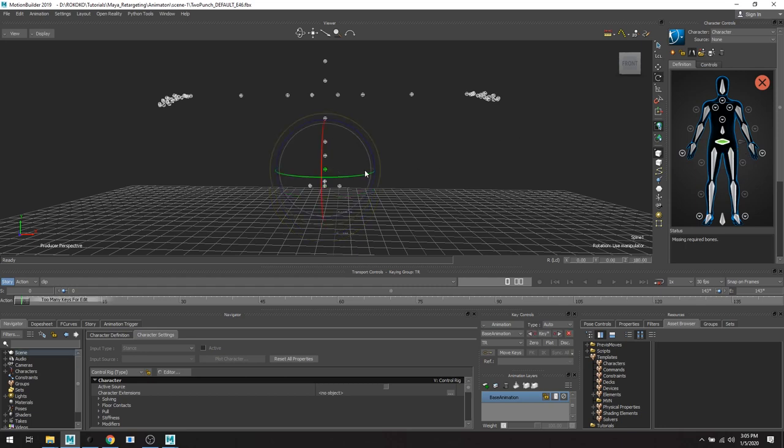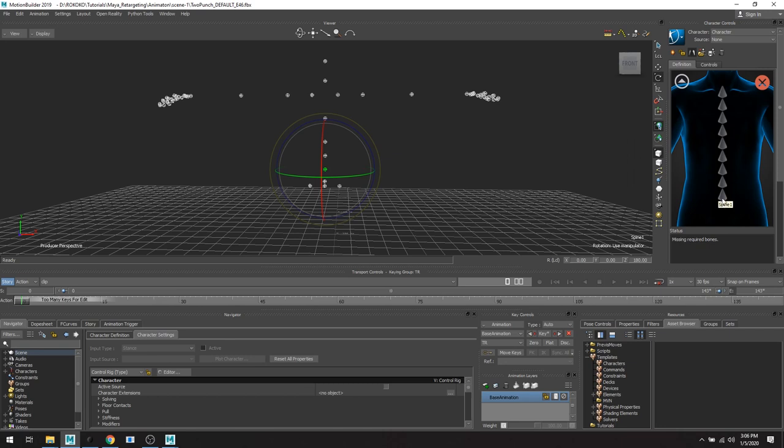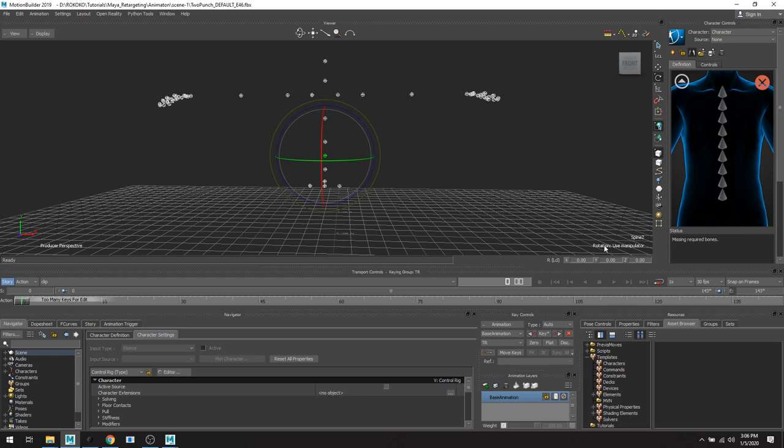Spine, I'm gonna spine 1, it's gonna go right there, and it's okay if the naming conventions are off. Like for instance, like I've selected my skeleton spine 2, but in the definition it's gonna go at spine 1. That's okay.